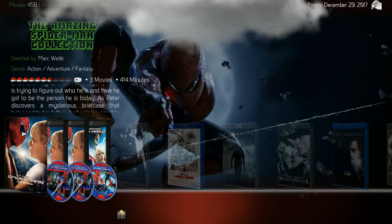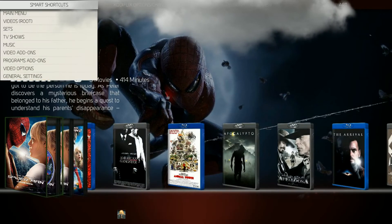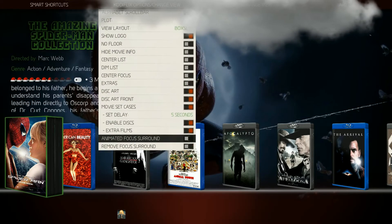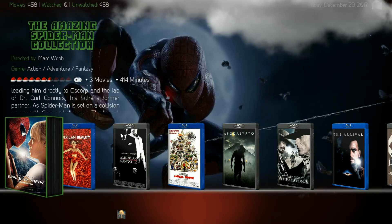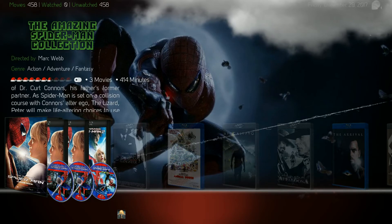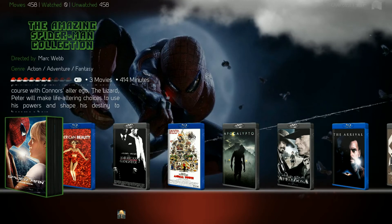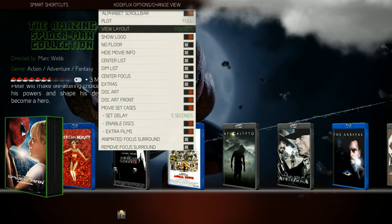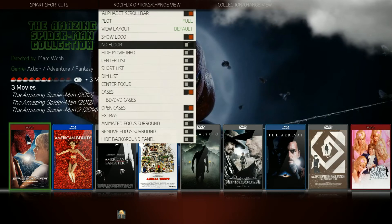I thought it looked kind of funky when the boxes came out and it stayed there, so I fixed that. It will work whether you have this animated or not — they should both fade after your delay, whatever you set from 5 to 30 seconds. Just a little more eye candy for the box set view. And if you go back to your default view, you have the regular focus surround.